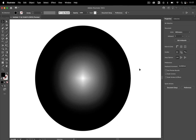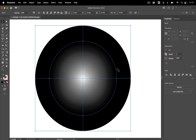Now this first looks like a simple radial gradient, but it's not. So let's select it and in the upper left you see it's a mesh — it's a gradient mesh.